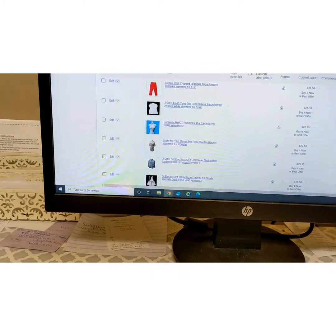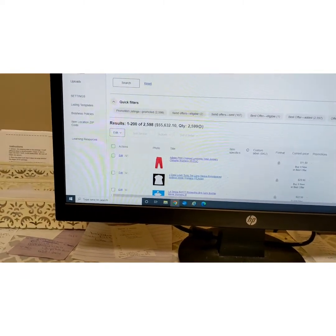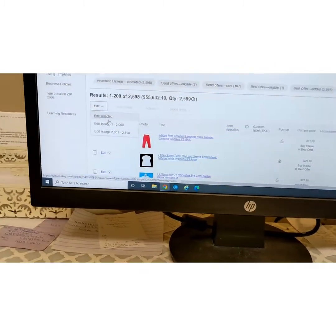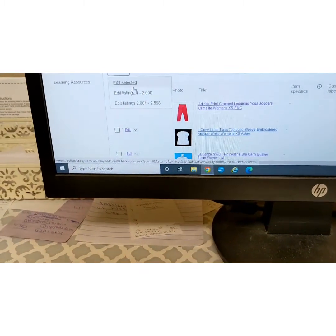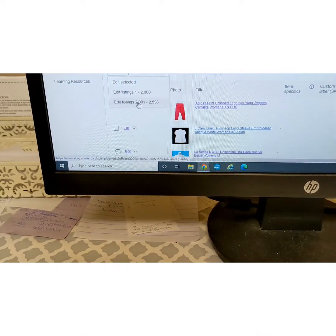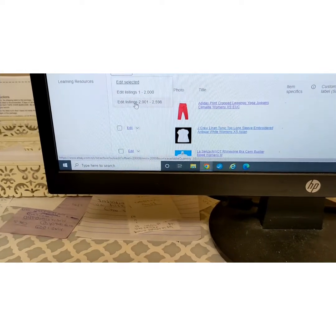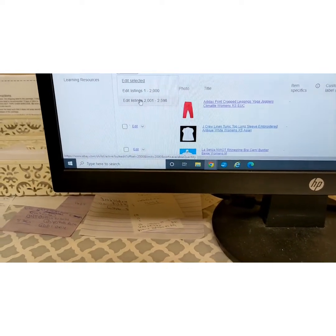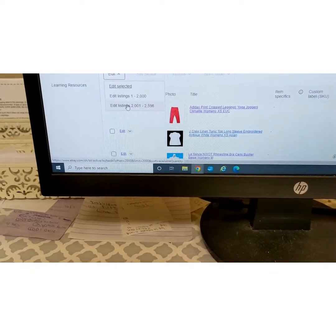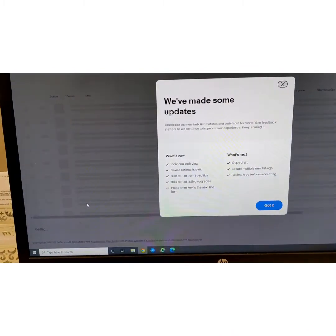You're on your active listings. Now you're going to want to go to 'Edit.' Since I have quite a few listings, eBay broke them into two categories: one through 2,000, and 2,000 to 2,598. We'll just do one here, but you're going to want to do both — that's two separate times. I'll show you how. Just click on that and it's going to bring up those items.